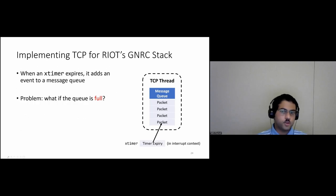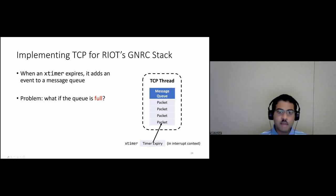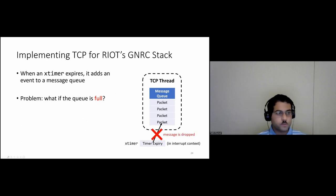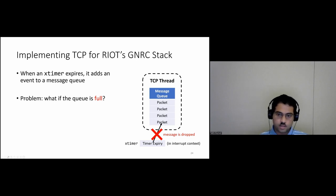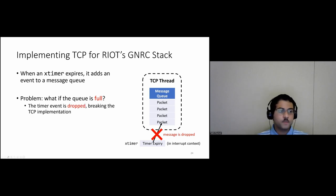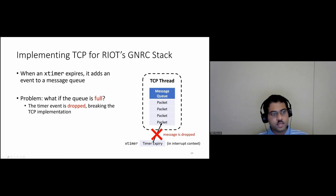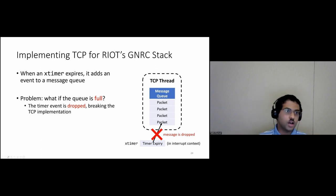There is one problem: what if the queue is full? When the queue has no free slots and an xtimer expires, xtimer drops the timer expiry message — because it's in interrupt context, it cannot block waiting for space. Dropping a packet is fine since the network is designed to be resilient to packet loss, but TCP code is not resilient to a lost timer. If you lose the timer, the callback never executes, and since periodic timers like retransmission timers get reset inside the callback, missing one callback breaks the entire retransmission chain.